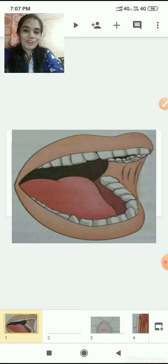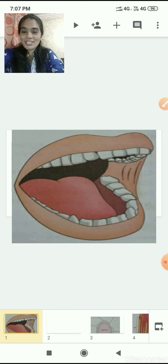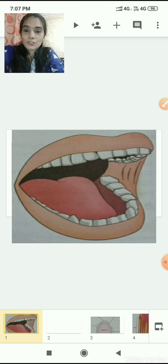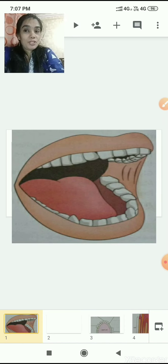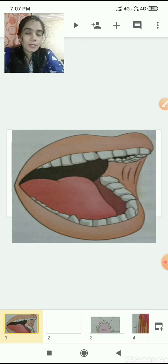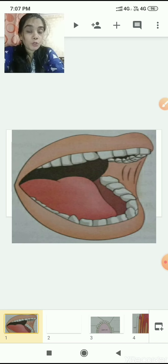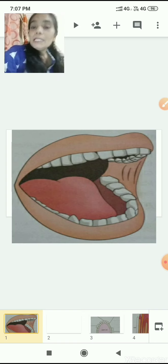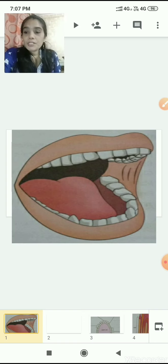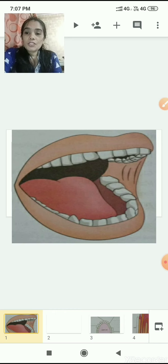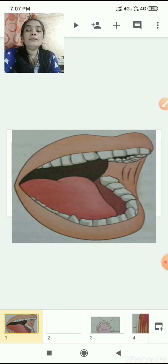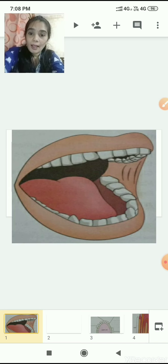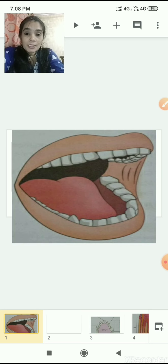Sairam children, hope all are fine. We are back to the session and today we'll be continuing our chapter in science subject, Chapter 3: Teeth and Microbes. This is the Part 3 video. Let's recreate what we learned in Part 1 and 2. In Part 1, it was all about milk teeth, permanent teeth, and temporary teeth.